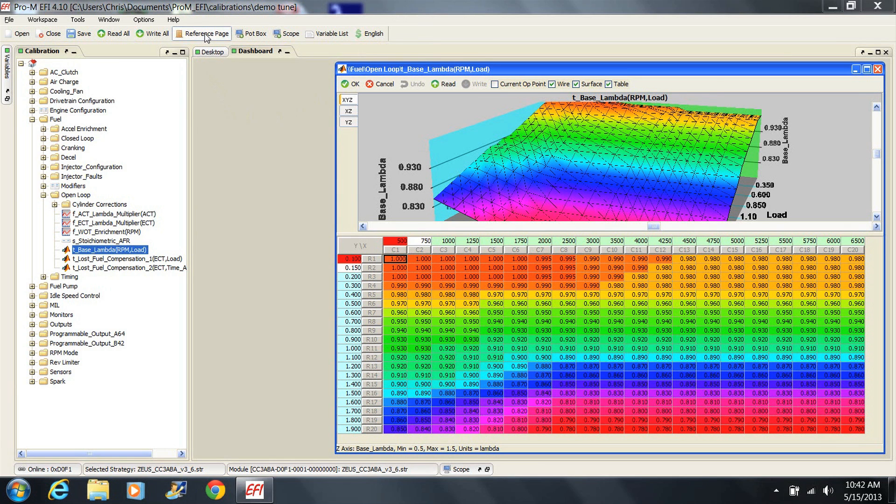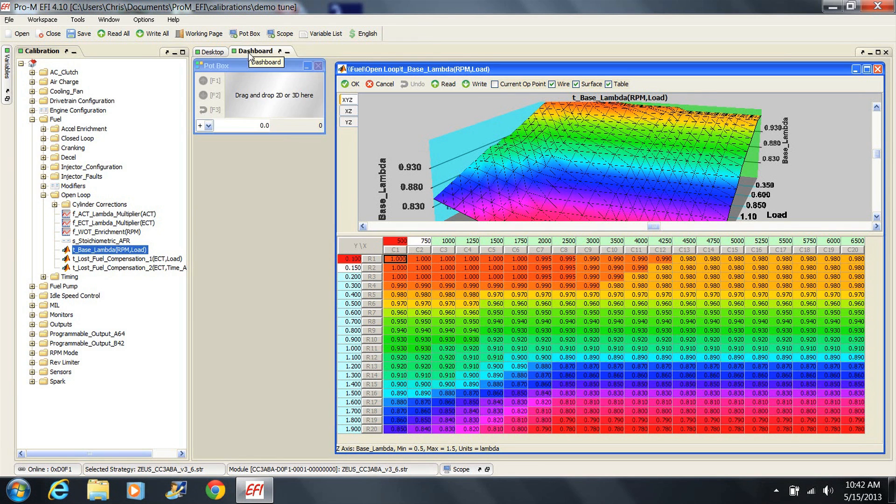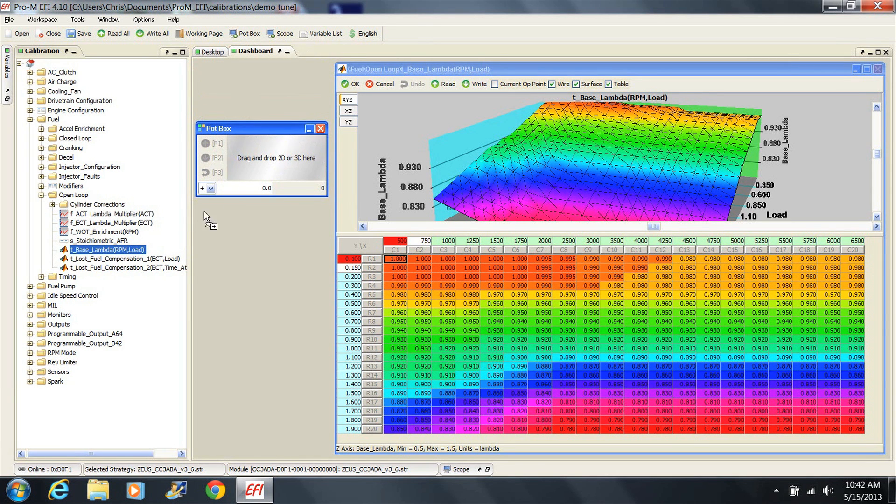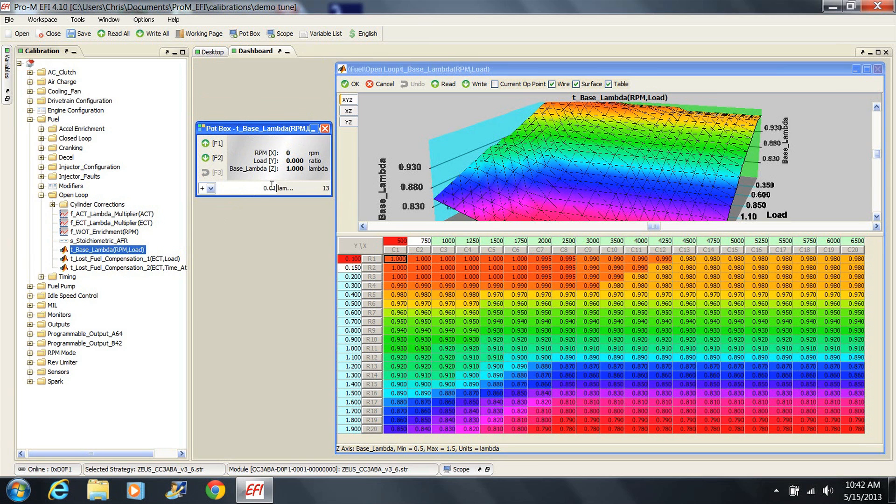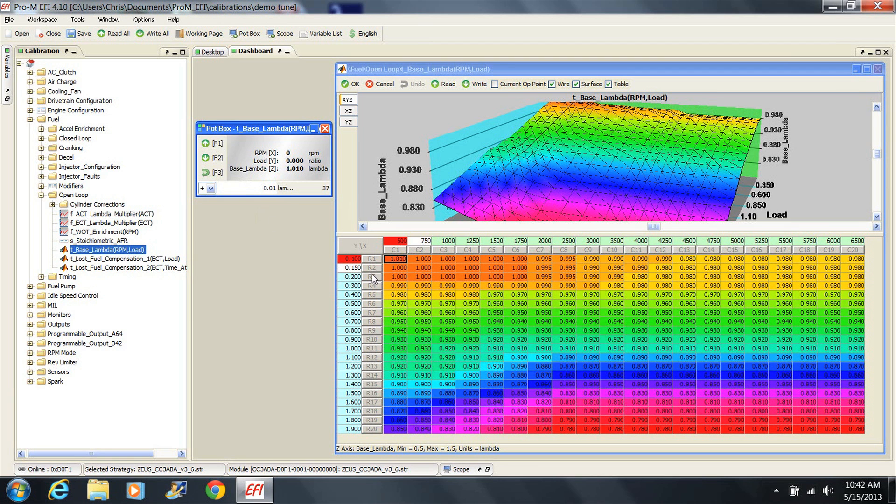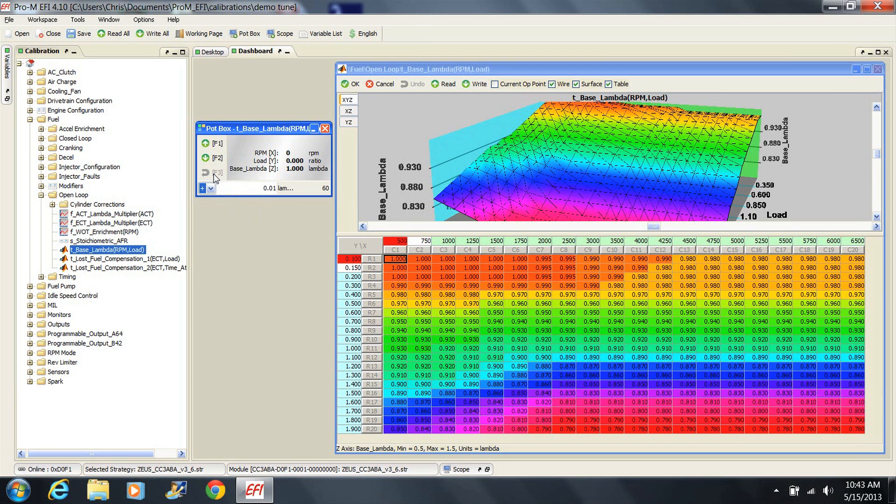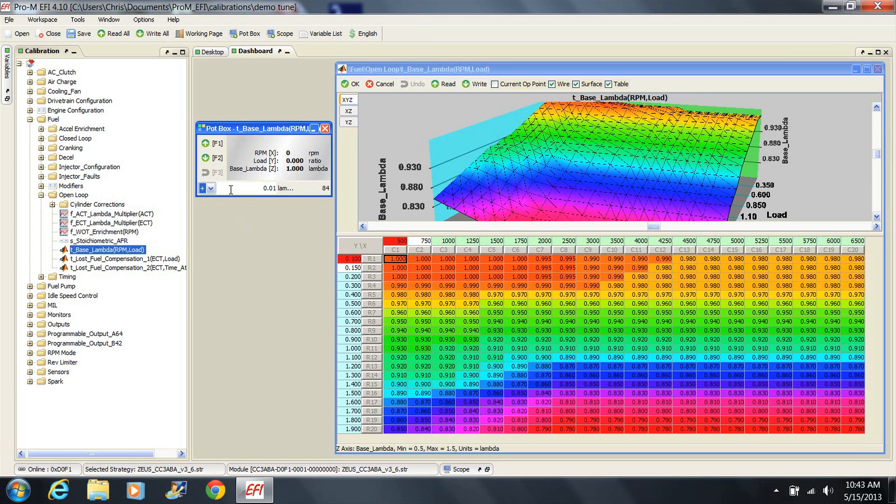If you want to adjust it, this is most easily done by switching to the working page and tuning on the fly. This allows you to see the results of your changes instantly. You may also want to use the pot box. This allows simple one-click tuning and can be used with any 2D or 3D table in the tune. You simply drag the table into the pot box and start tuning. F1 and F2 will change the values in the table and F3 will undo the last change. This allows you to tune without watching the screen on the laptop. This is especially useful if you want to watch your widebands while you're making adjustments.